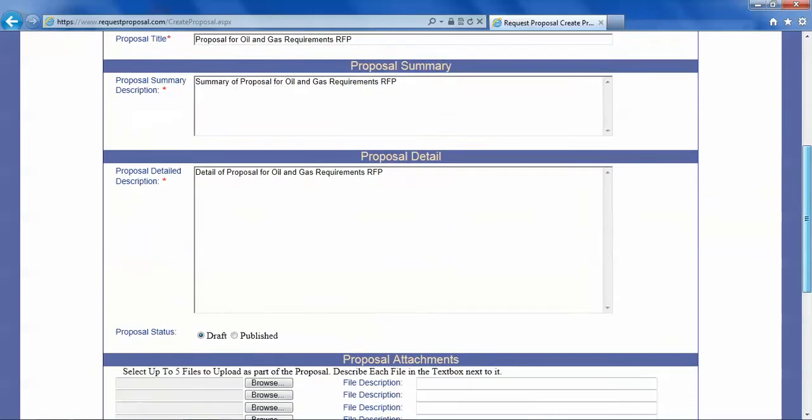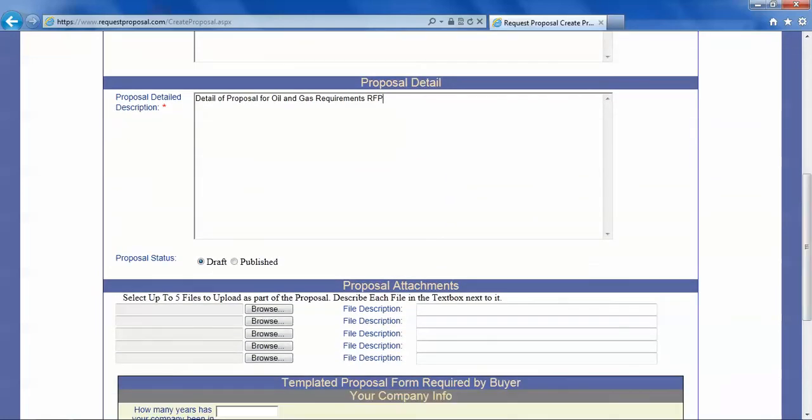Now here you can, if you keep it as draft it will not be shown to the buyer who requested a response. If you make it published that's when the buyer sees it.